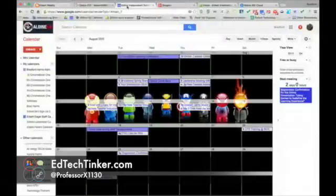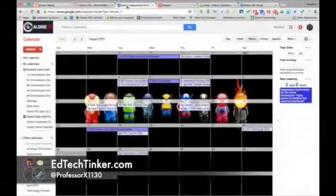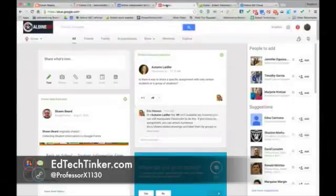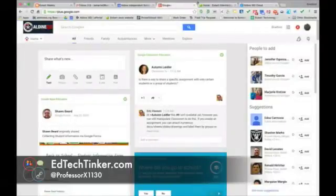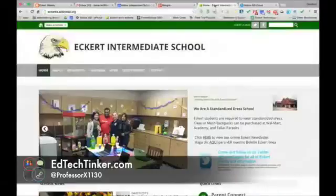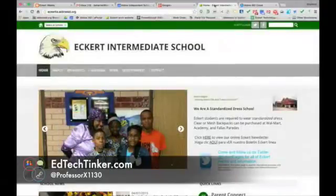You will have your Aldine Google Calendar, which has our Eckert calendar in it as well. You have your Google Plus, which everybody needs to join the Eckert community. You have our home page, which is very important.